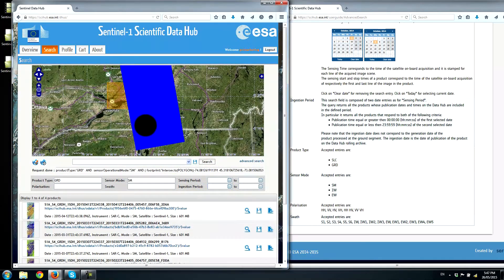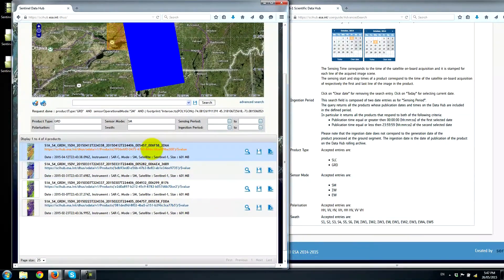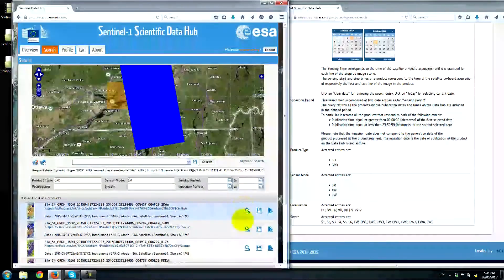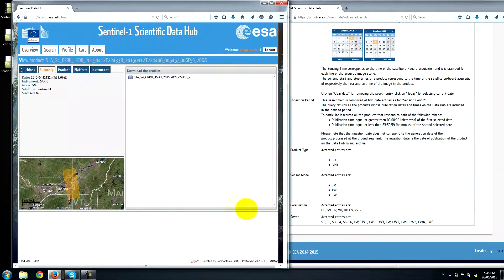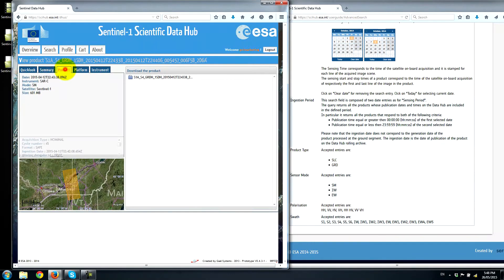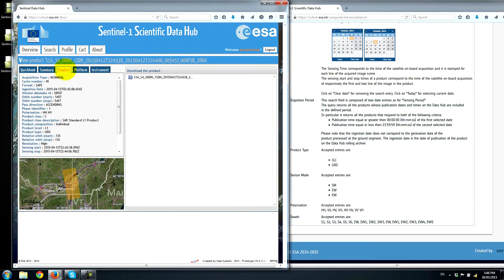So we have our search results here, and as you can see, there are multiple images available. I can click on the product information icon to get more details. Sentinel-1 is a dual polarized satellite, so acquisitions can be made in HH, VV, HHHV, VV, and so on — there are different configurations possible.